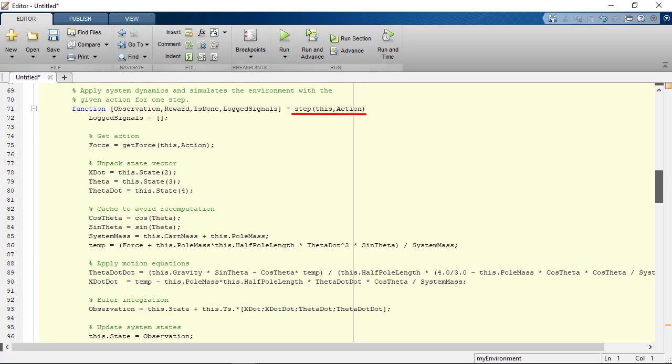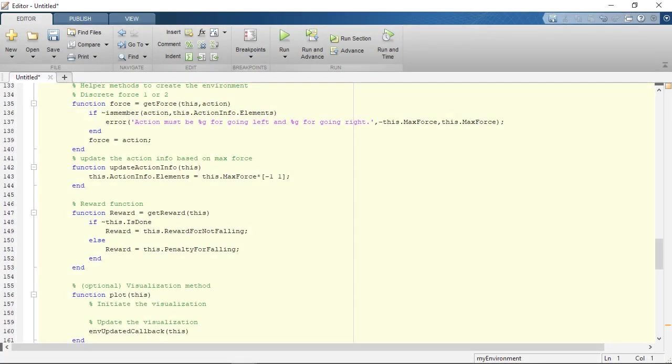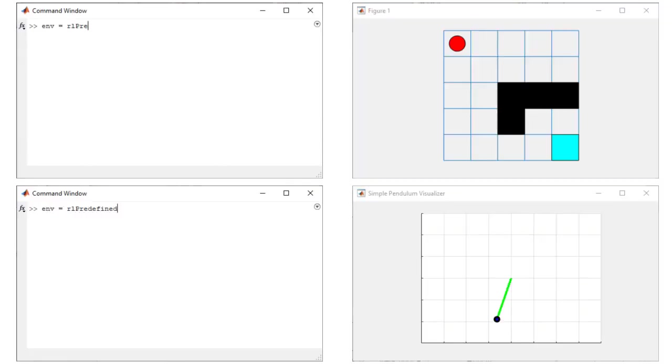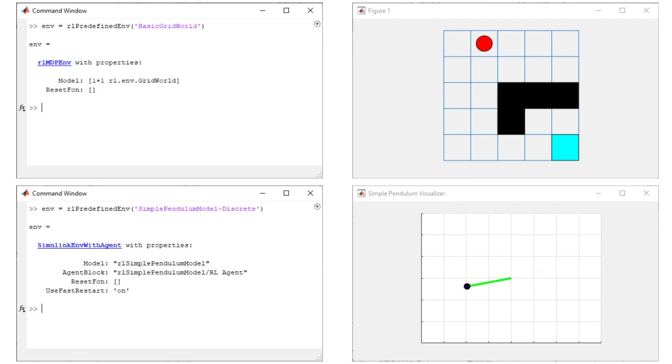For MATLAB environments, you may start with provided templates and make modifications as needed. You can also select from several predefined MATLAB and Simulink environments.